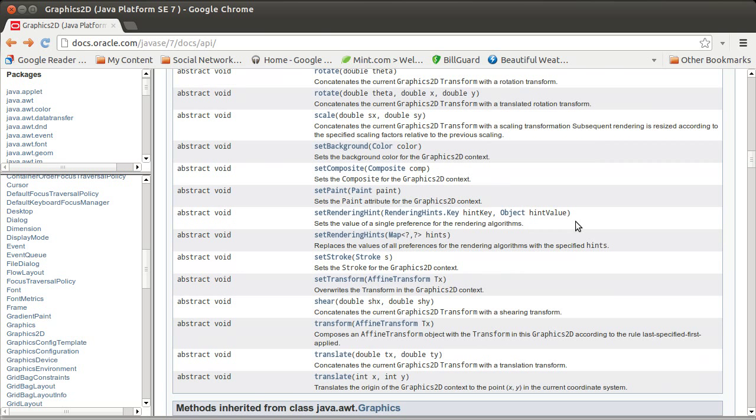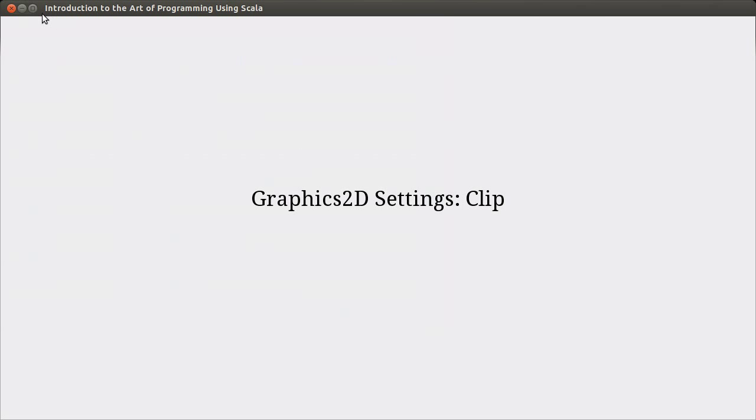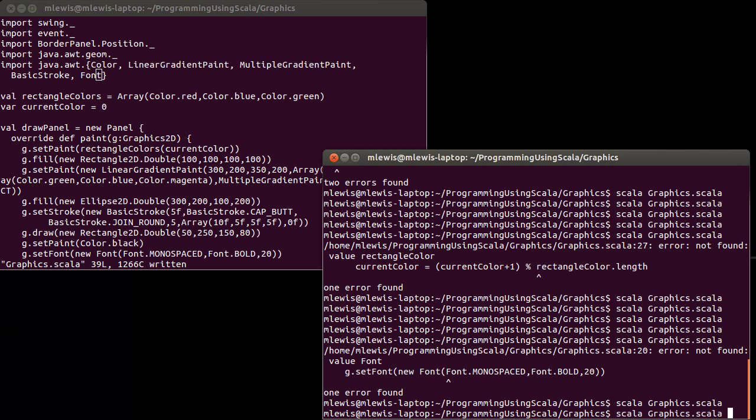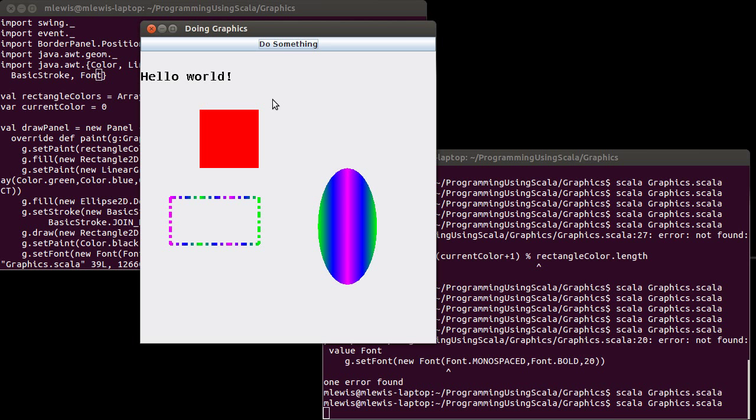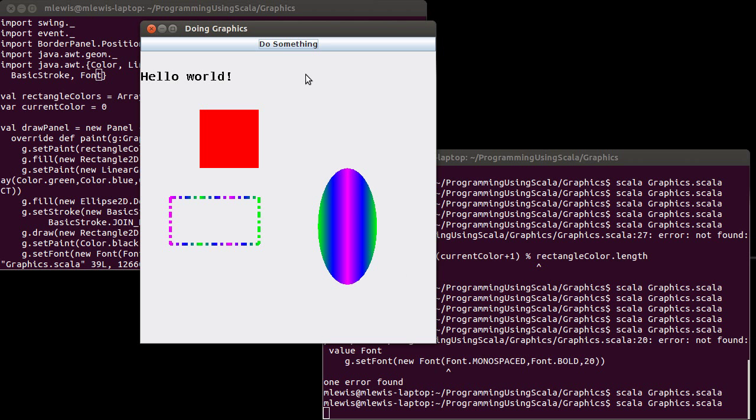The thing about setClip is when you draw onto a panel, so if we run what we had last time, right now this displays everything that gets drawn that falls inside of the bounds of the panel. You can make it so that it only displays a certain smaller region.